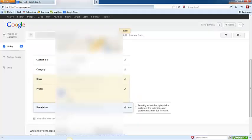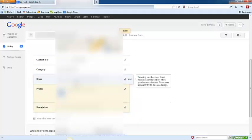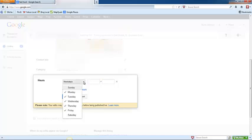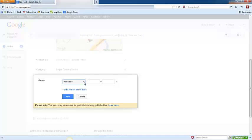The next section is your business hours. If you click edit here you can see that you can change it to weekdays or check whichever days are appropriate. When you've finished, click save.